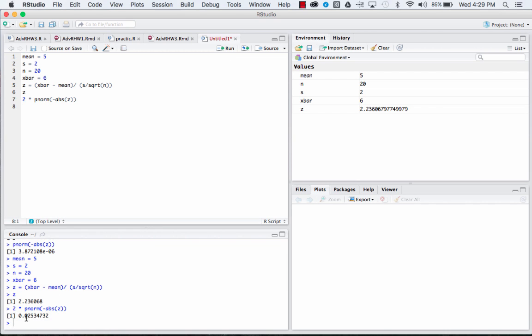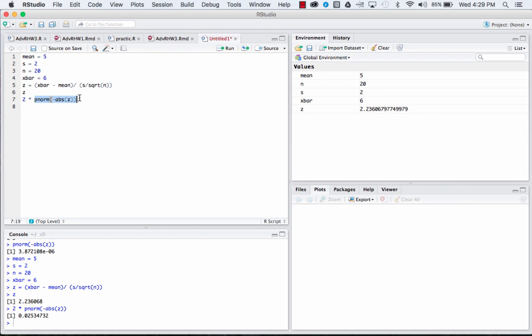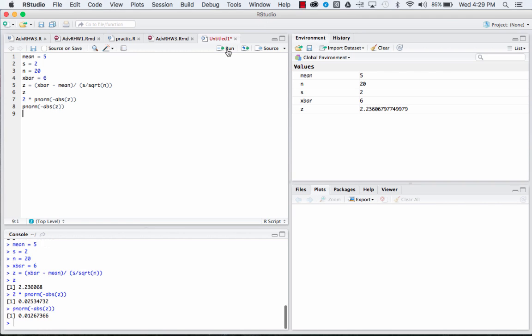So our p-value would come out to be 0.025. Obviously with this we reject the null hypothesis, say there's sufficient evidence. But what if you were just interested in one side or wanted to do a one-tailed test? You can actually just copy this code down and instead of multiplying it by two, just run it once, and so we get a p-value of 0.01267.